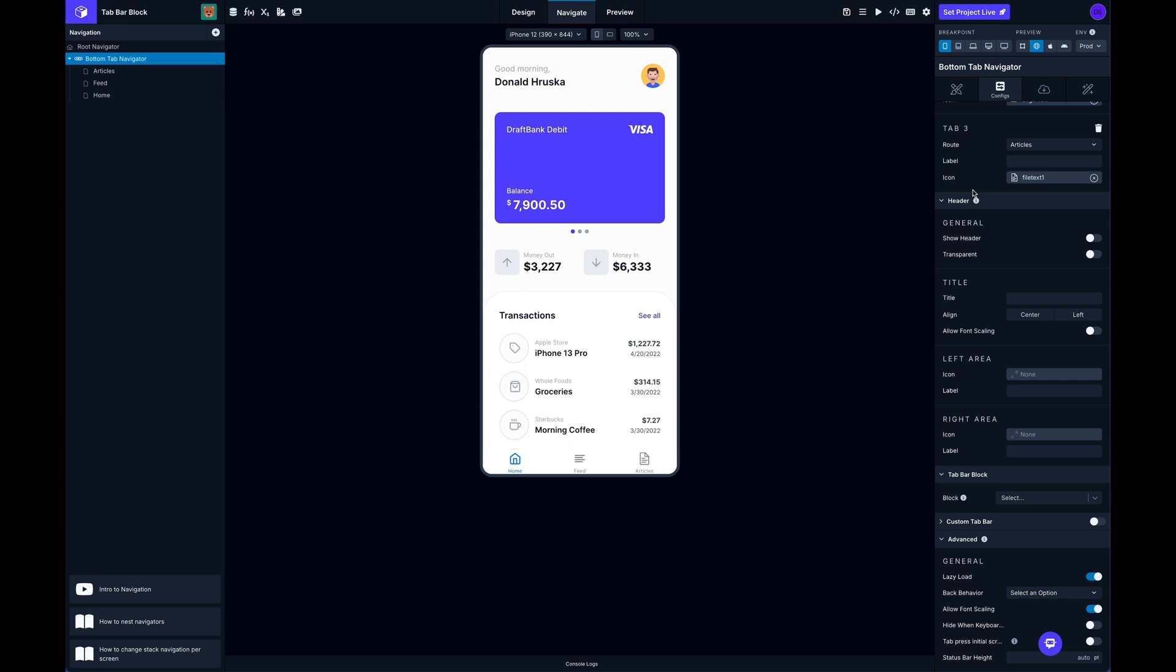And to do that we can now come down. If we scroll down further on the configs tab for the tab navigator, you can see we have a new section here: tab bar block. And here I can select an existing block or I can create a new block. In this case I don't have one yet, so I'm going to type in a new name for this nav.